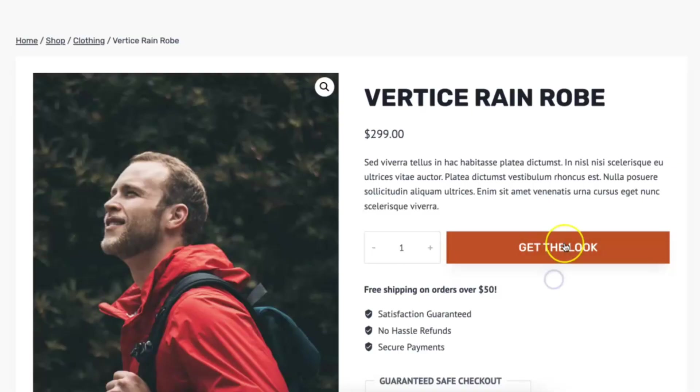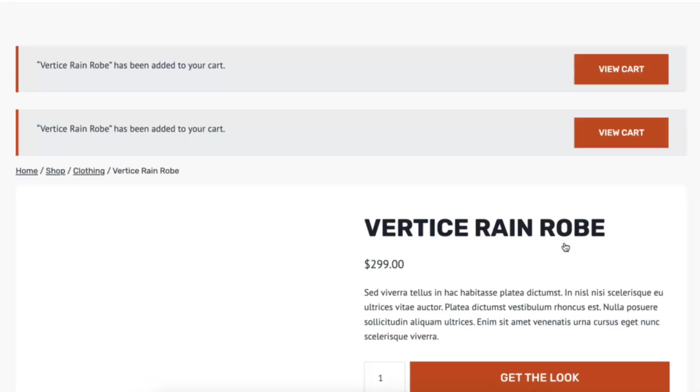Once you have your add to cart buttons dialed in, the next step is to ensure that your shoppers get instant feedback when they take action, and this is where snack bar notices come in. Usually in WooCommerce you'll see bulky notices pop up that either push the content down the page or cause the page to reload.